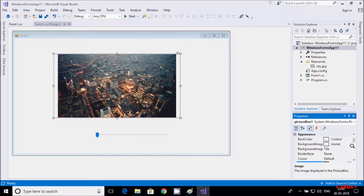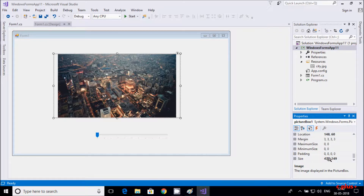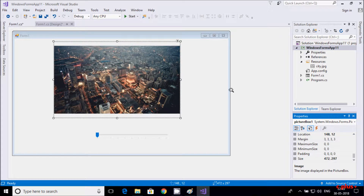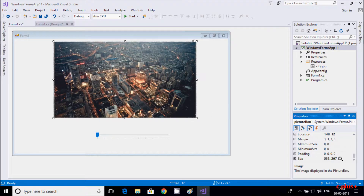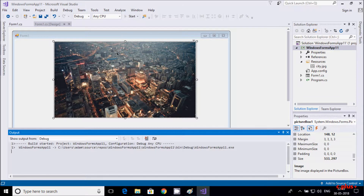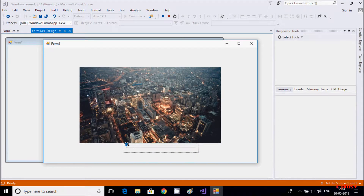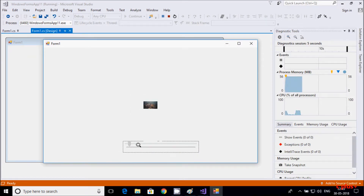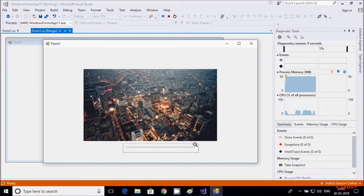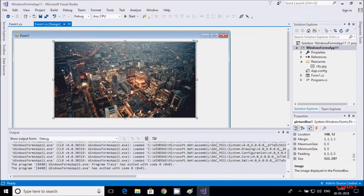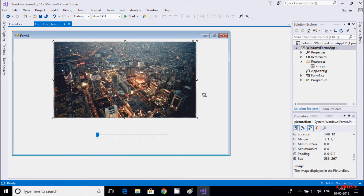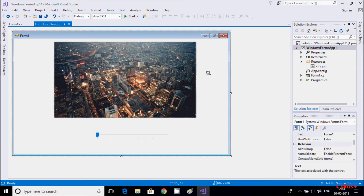If you want to see the current size, select the picture and check the maximum size — here it is 472, so it only goes to 472. You can increase the maximum size as needed. For example, setting it to 533: so now maximum goes to 533. This is the way we can do zoom in and zoom out of any picture by using two controls: PictureBox and TrackBar. I hope this video is helpful for you. Thanks for watching, see you in the next video.